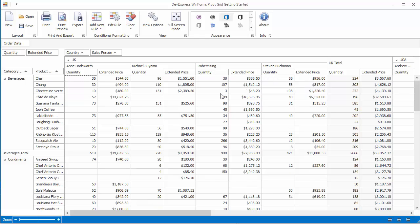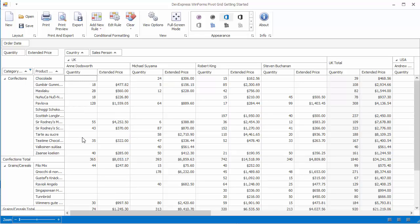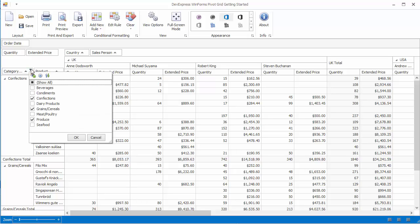To filter field values, click the filter button in the corresponding field header. Now only select some items and click OK. To cancel filtering, check the Show All Items and click OK.